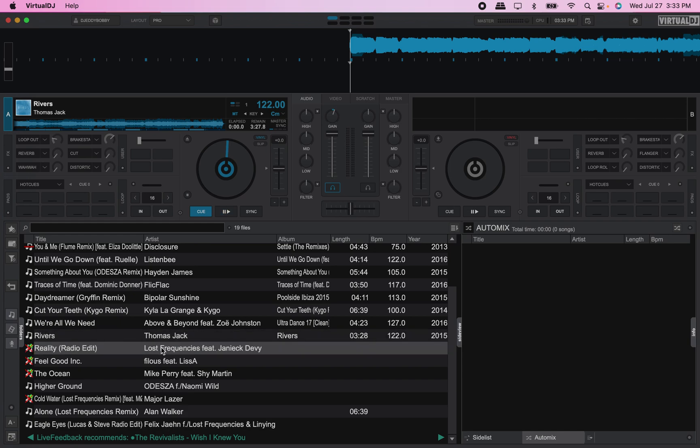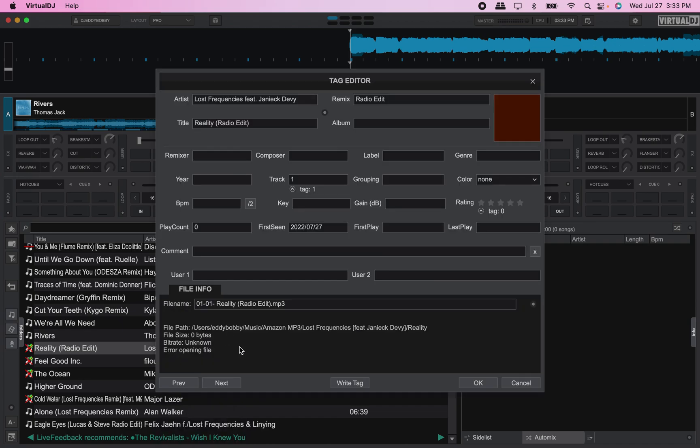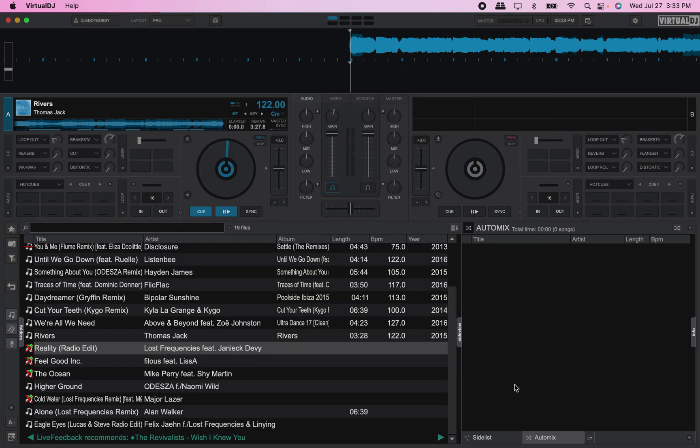Well if you right click this and go into tag editor you'll see that Virtual DJ cannot find this file. But Virtual DJ does have a feature where you can relocate the file where it was moved. So we're going to hit cancel there.